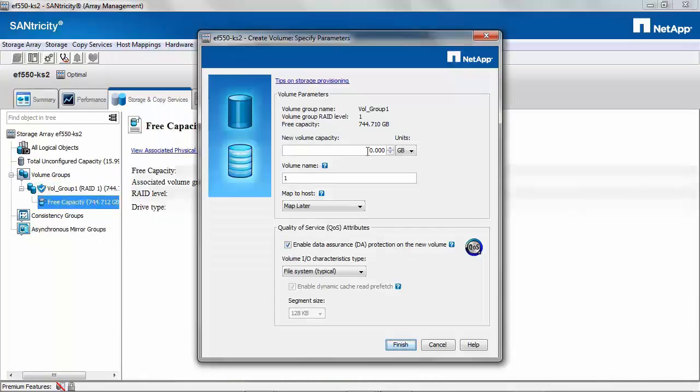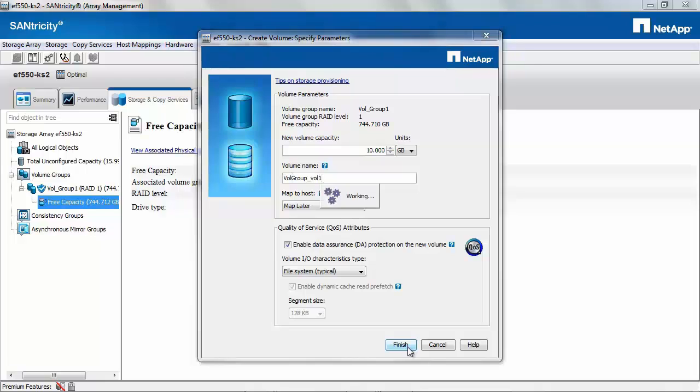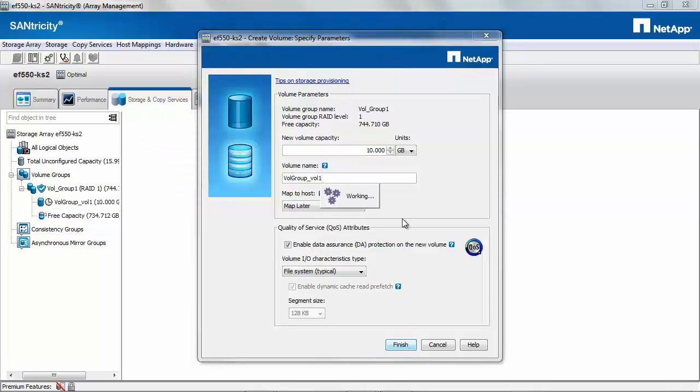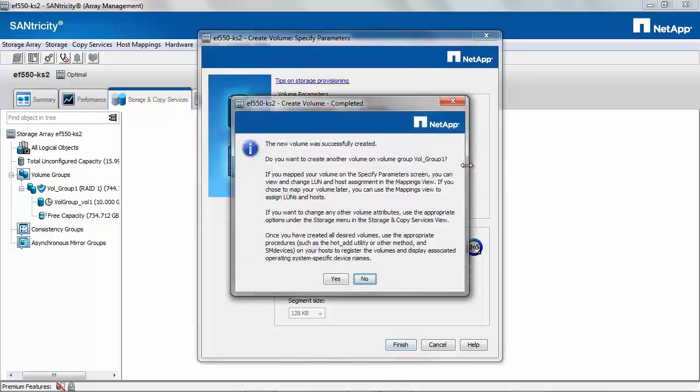In the Volume Creation Wizard, we would need to enter the size for the volume, name of the volume, and click Finish. Please note that there is no option to create a thin provision volume in a volume group.